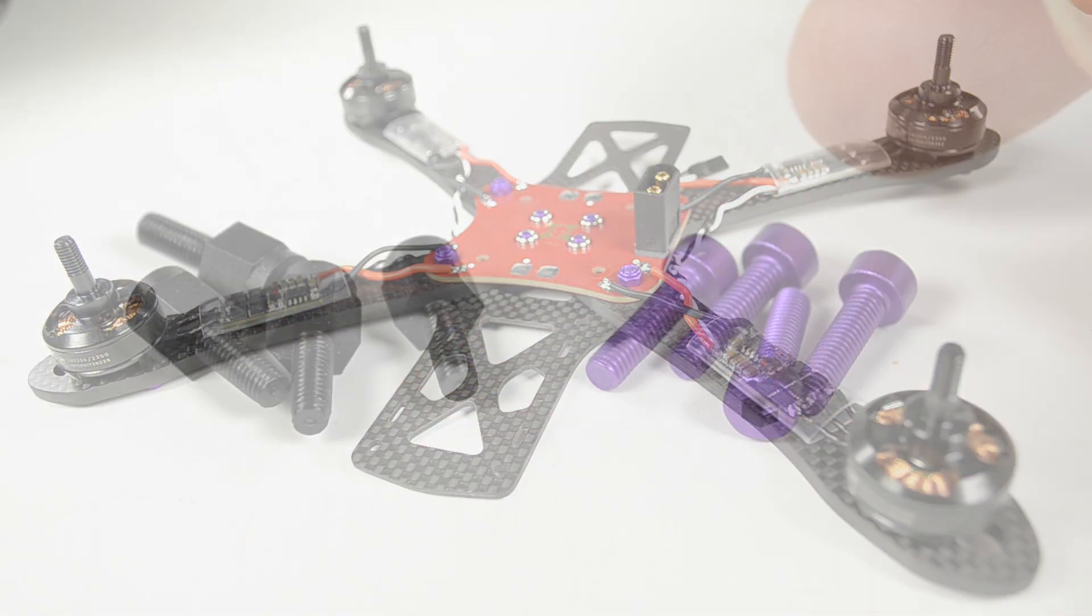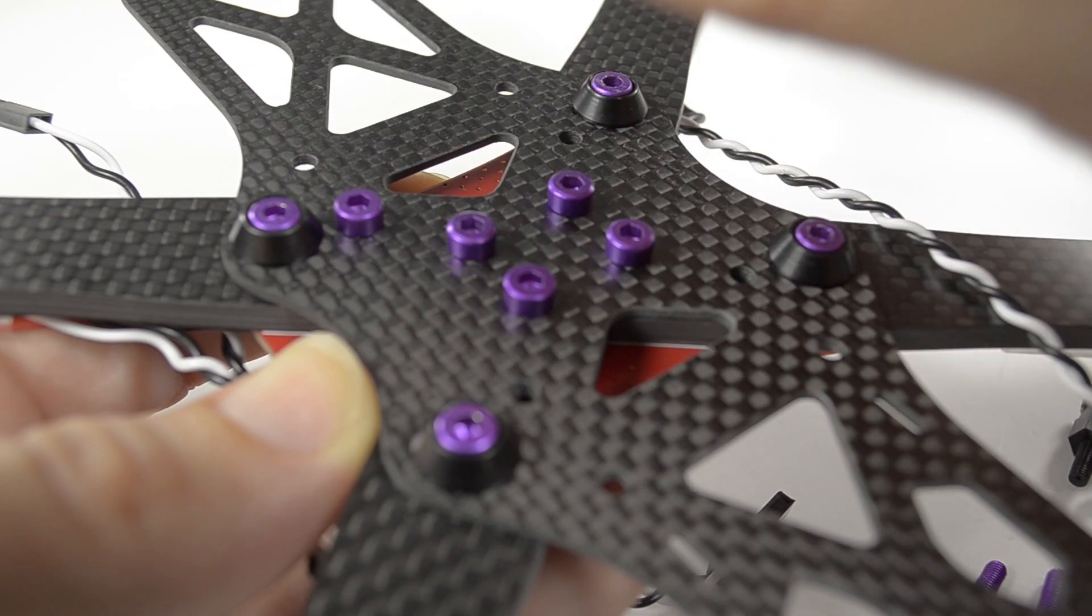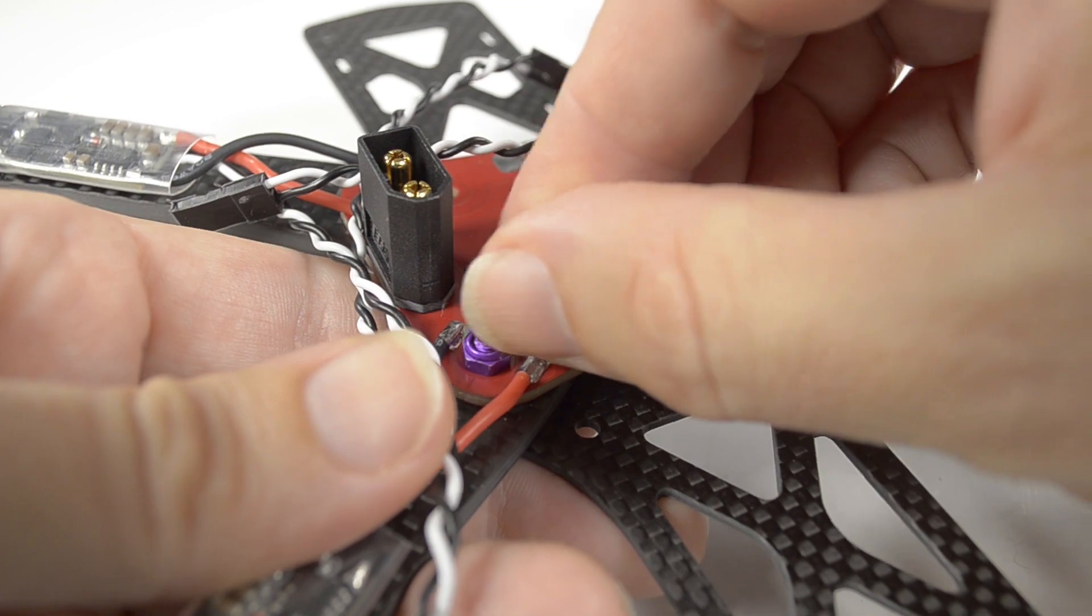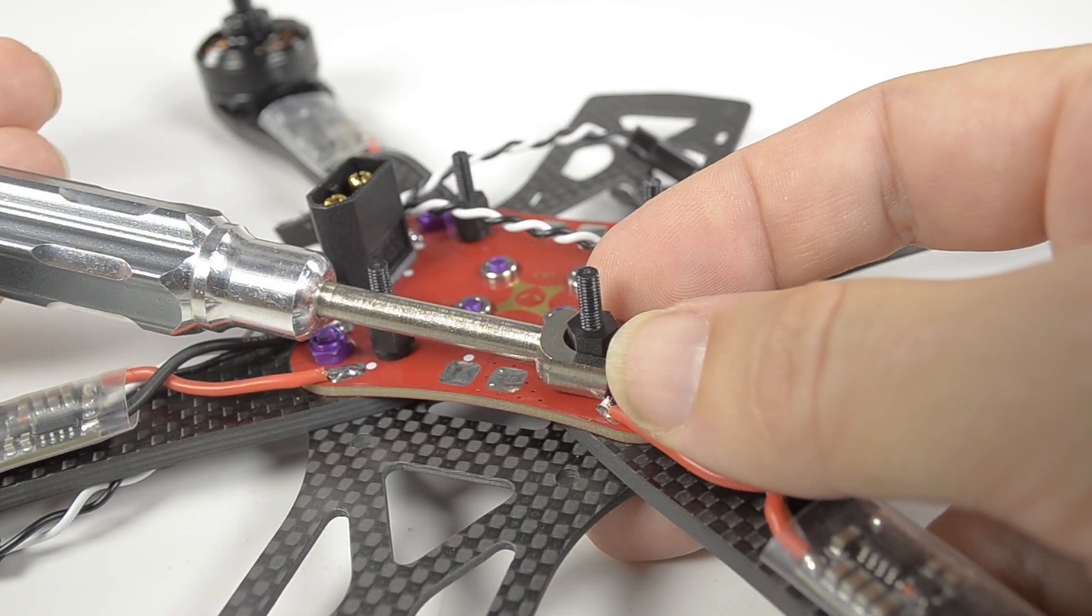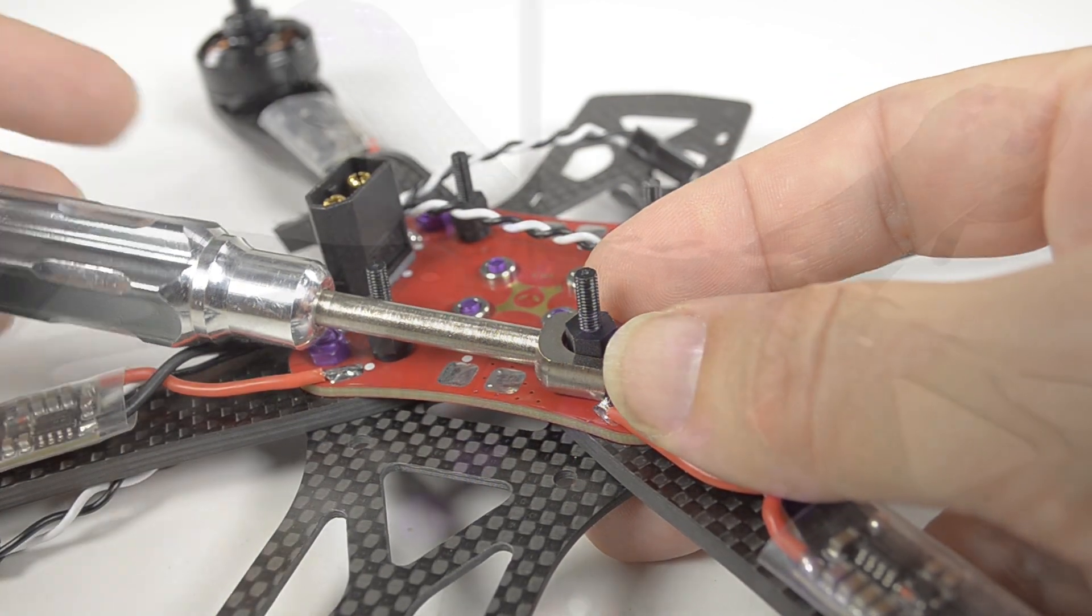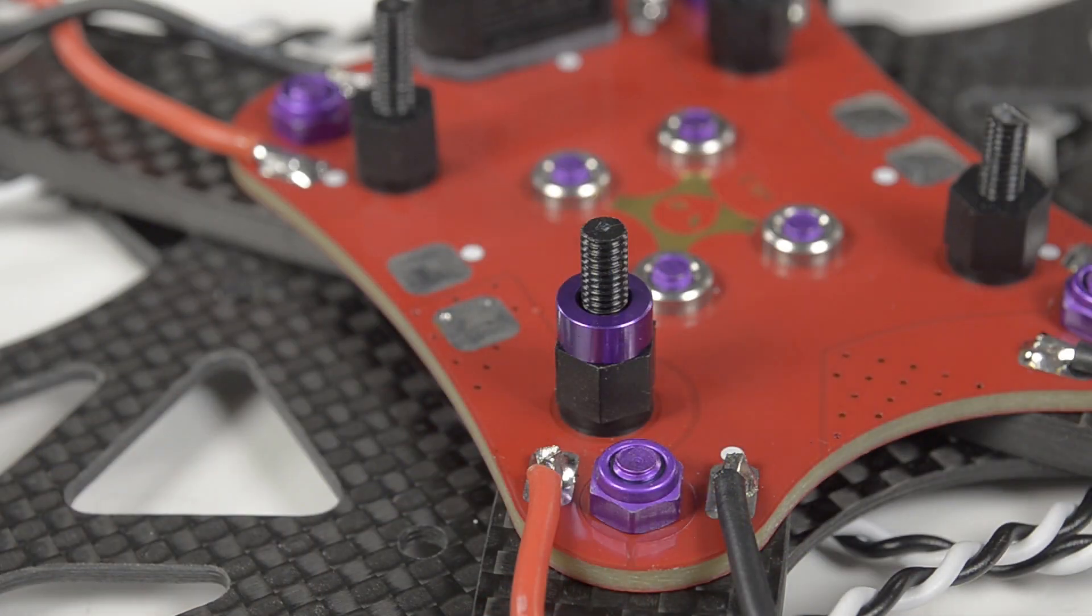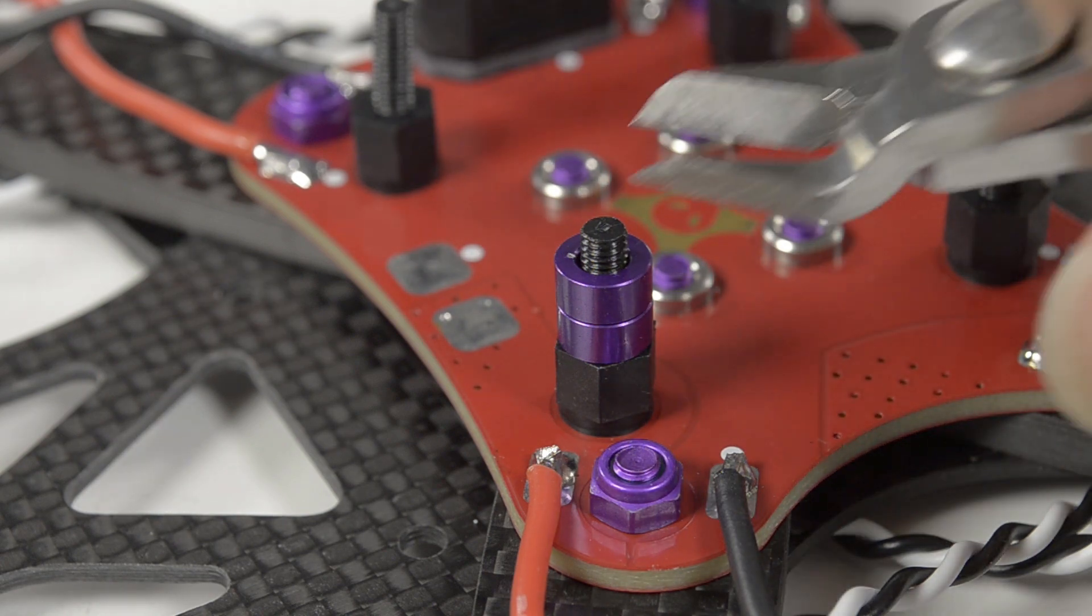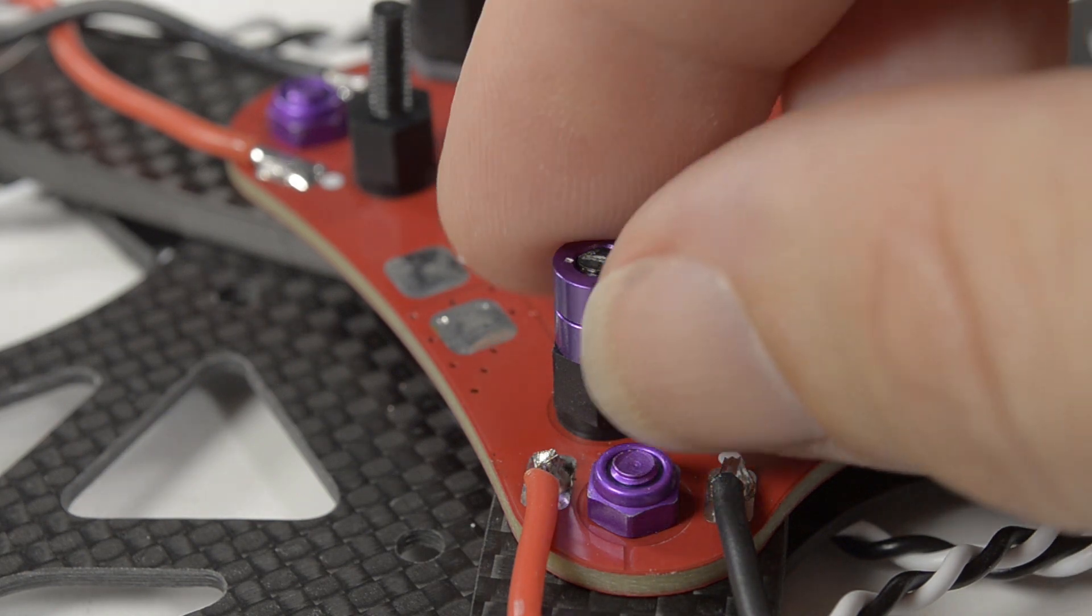Take four M3 by 12 cap screws and four standoffs. Place them through from the underside one at a time and thread the standoff on top. Hold the standoff with a spanner—I'm using a Turnigy 6mm turnbuckle wrench—and tighten from underneath. Use two of the 3mm spacers from the top plate and shorten the standoff thread to 6mm.